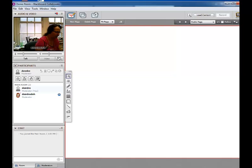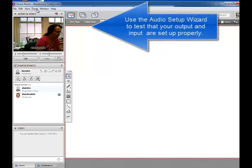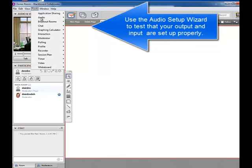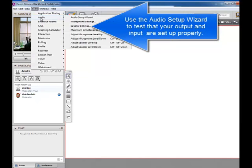While you're waiting for your session to begin you're going to go up to the Tools, Audio, and run through the Audio Setup Wizard.